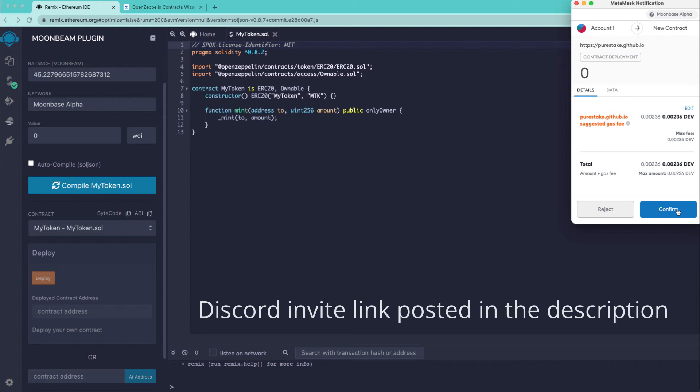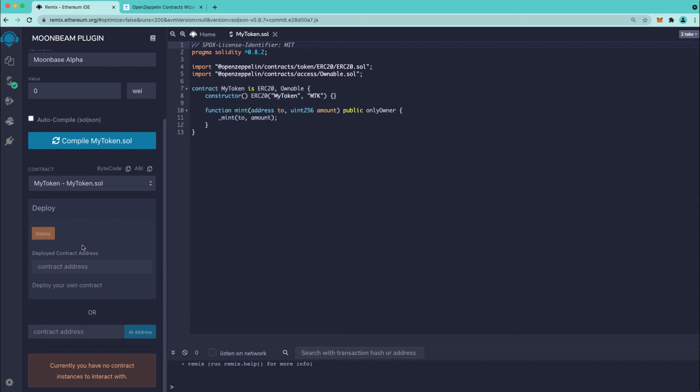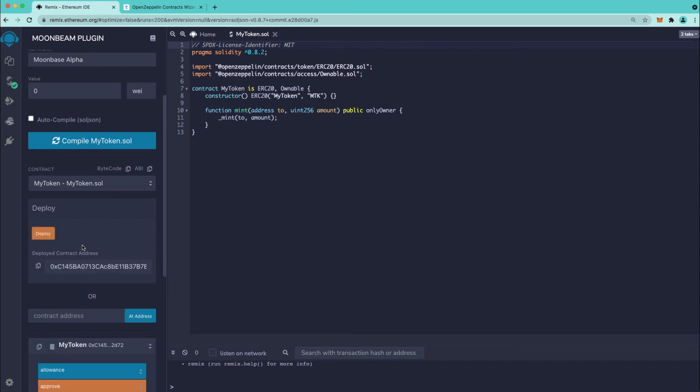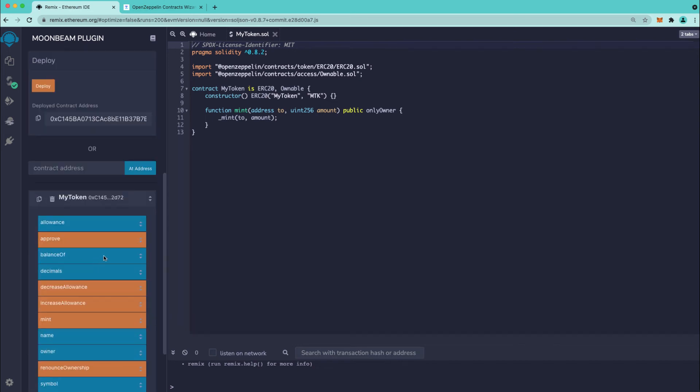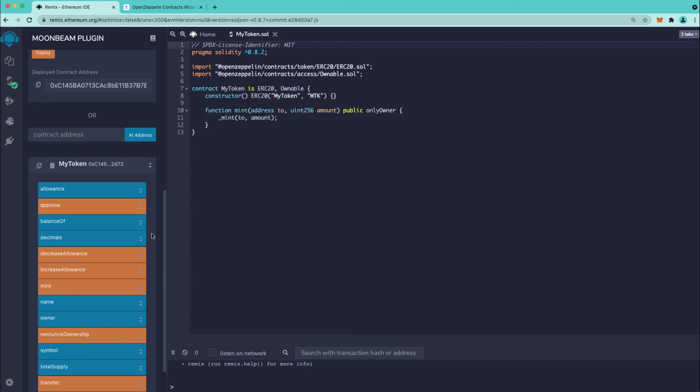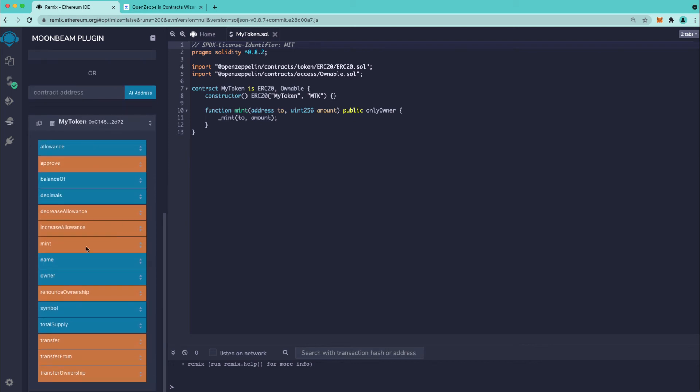So go ahead and press confirm and you do need to have some dev testnet tokens. If you don't have any of those you can get them in the discord. So press confirm and we can see here that we have deployed an instance of the my token ERC20 contract and here you have all the different methods that you can interact with.